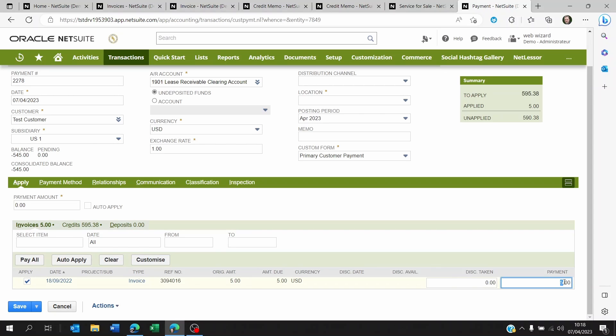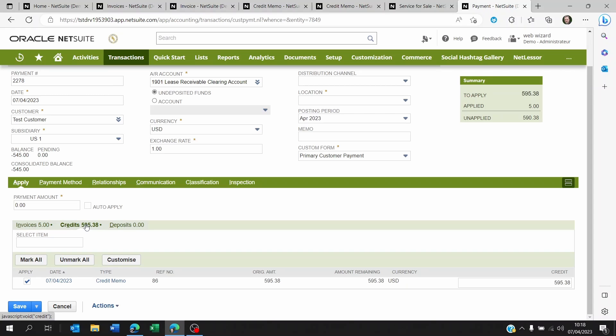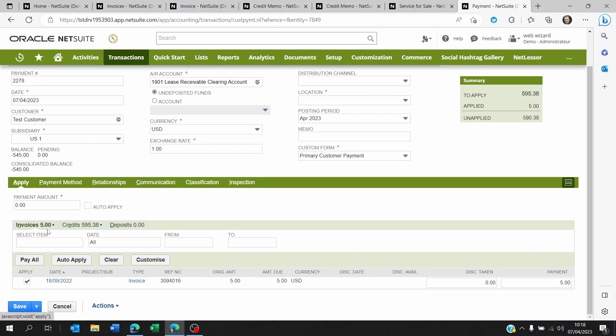Now, of course, it's only the amount of the invoice that's going to be applied from the credit memo. So if the credit memo was of 595 USD, it's only five that are going to be applied from this credit memo to this invoice. The remaining credit memo is going to be applied to future invoices.